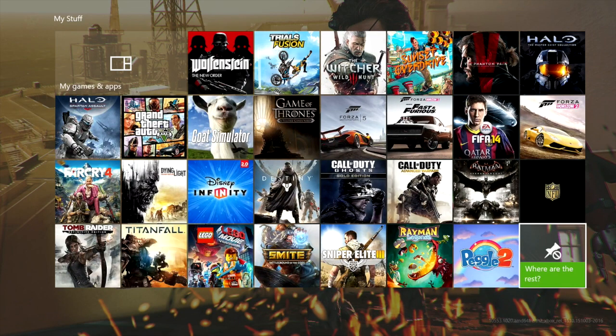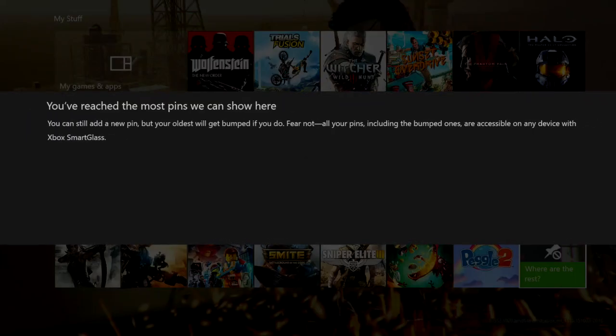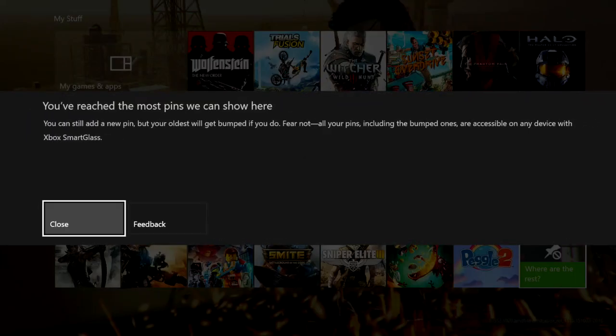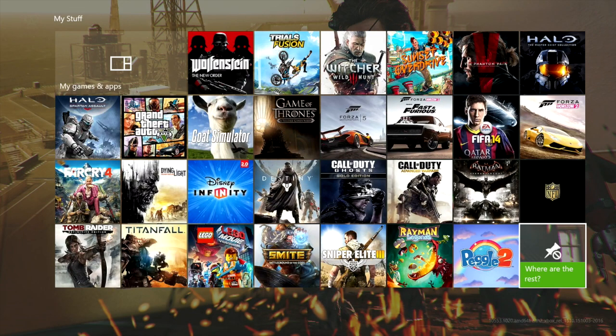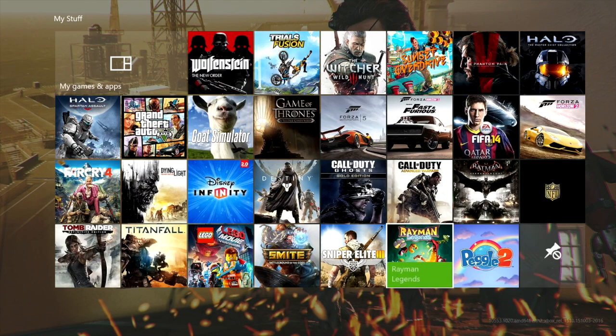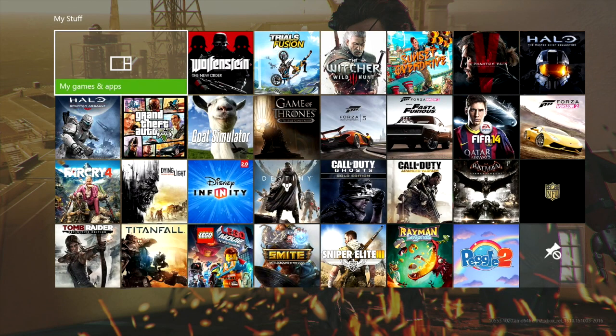Oh, here you go. Where are the rest? So I assume that they're probably hidden in the back end. You've reached the most pins we can show here. So you can only have 29 of your most favorite games or apps pinned at any one point in time. And I guess that's plenty for most people as well.